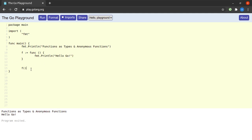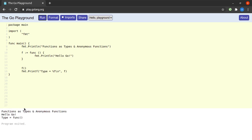Let me quickly show you the type of the variable f as well. Using fmt.Printf, I print the type of f. We see that the type of f is a function which does not take any arguments, nor does it return any values.